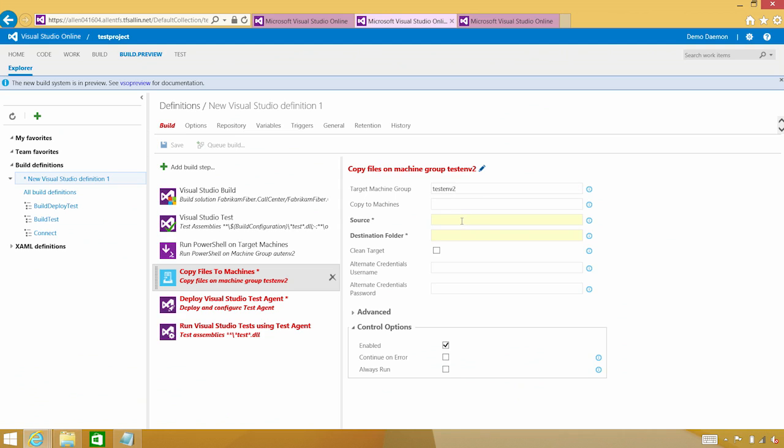The source, I want to grab the entire drop. And again, using that same convention, I'm going to put it in my test directory for all my test assets that I'm going to run.